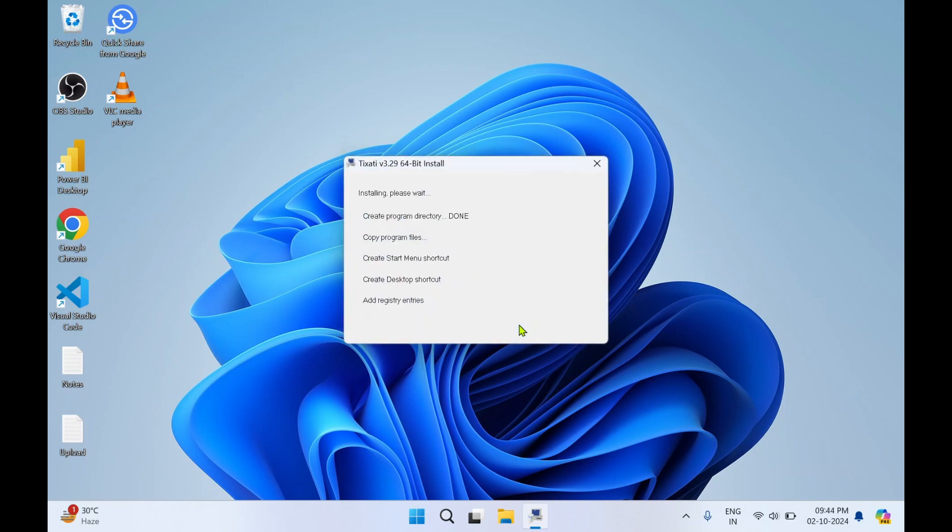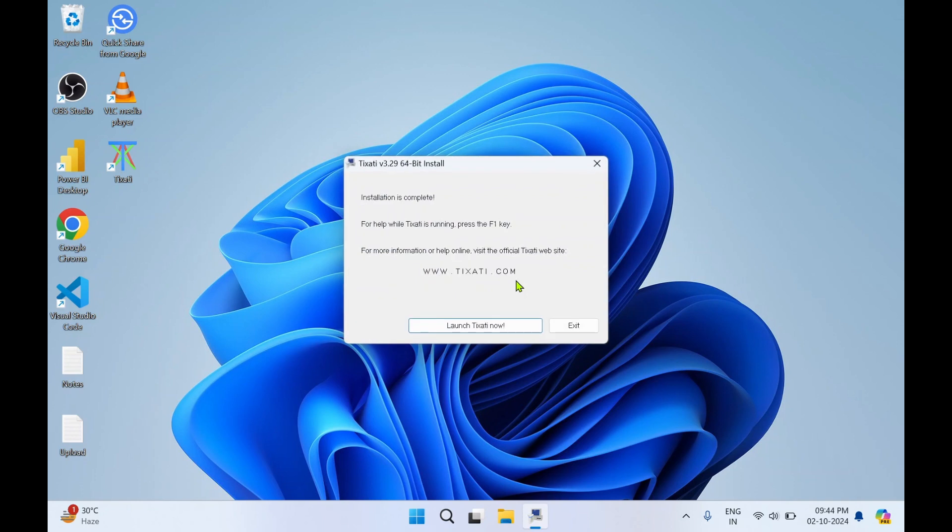Then click on Install. So this will take few minutes to complete its installation. Within a minute it has got installed. Installation is complete.